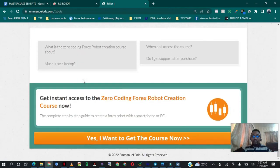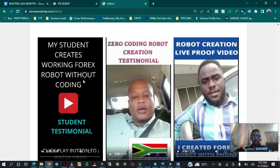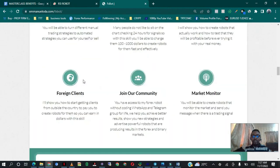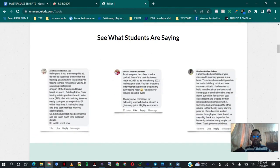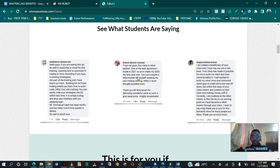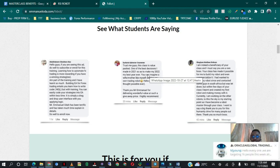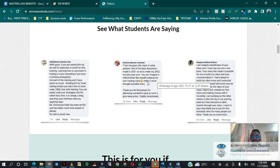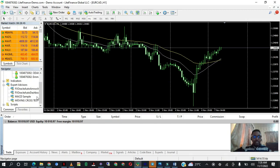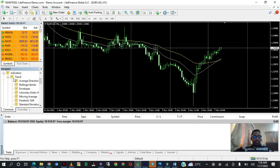If I scroll up you're going to see a lot of testimonials — I'll send you a link to this page. I just want to read one that I love. This was one of our first subscribers, a woman, and her message says: 'Trust me guys, this class is value-packed. One of the best decisions I made in 2021 was to make my 2022 my best year. You can imagine a wife and mother like myself creating my own trading robot — I never thought it was possible. Thank you Mr. Emmanuel for delivering wonderful value.' So I'm going to pull out the RSI indicator very fast because this video is not supposed to be more than ten minutes long.